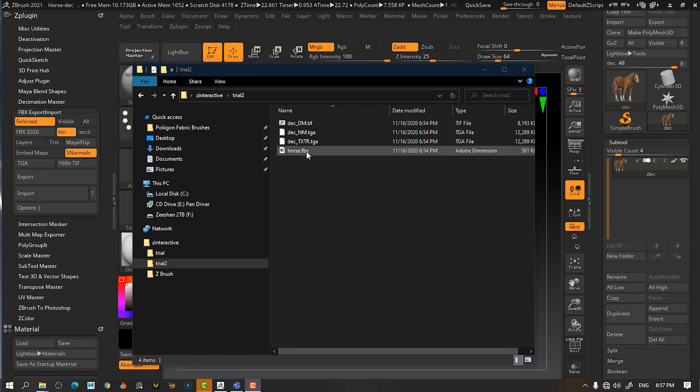And if, for some reason, you are sending it to someone and they can't take an FBX file, then I would use the multi-map exporter. So, between all these options, you should be able to find something that works.